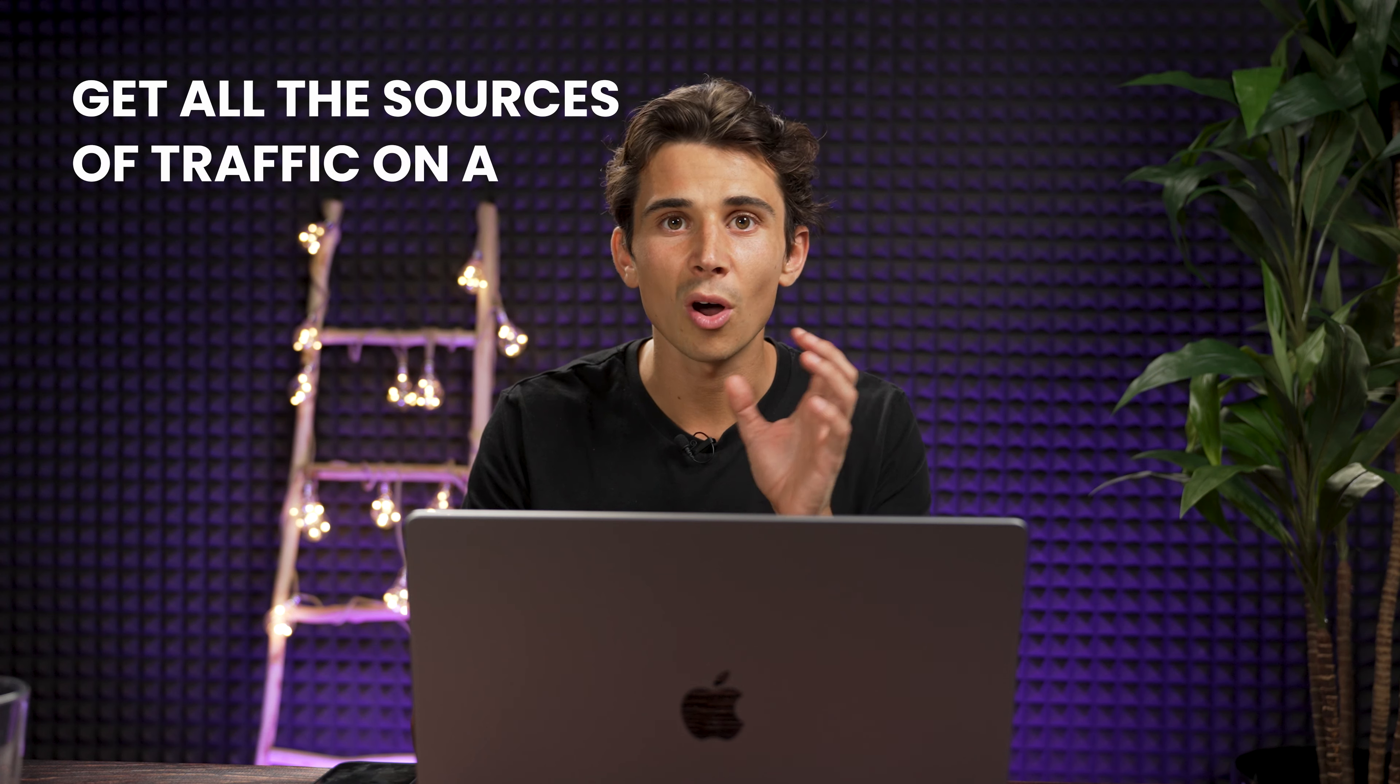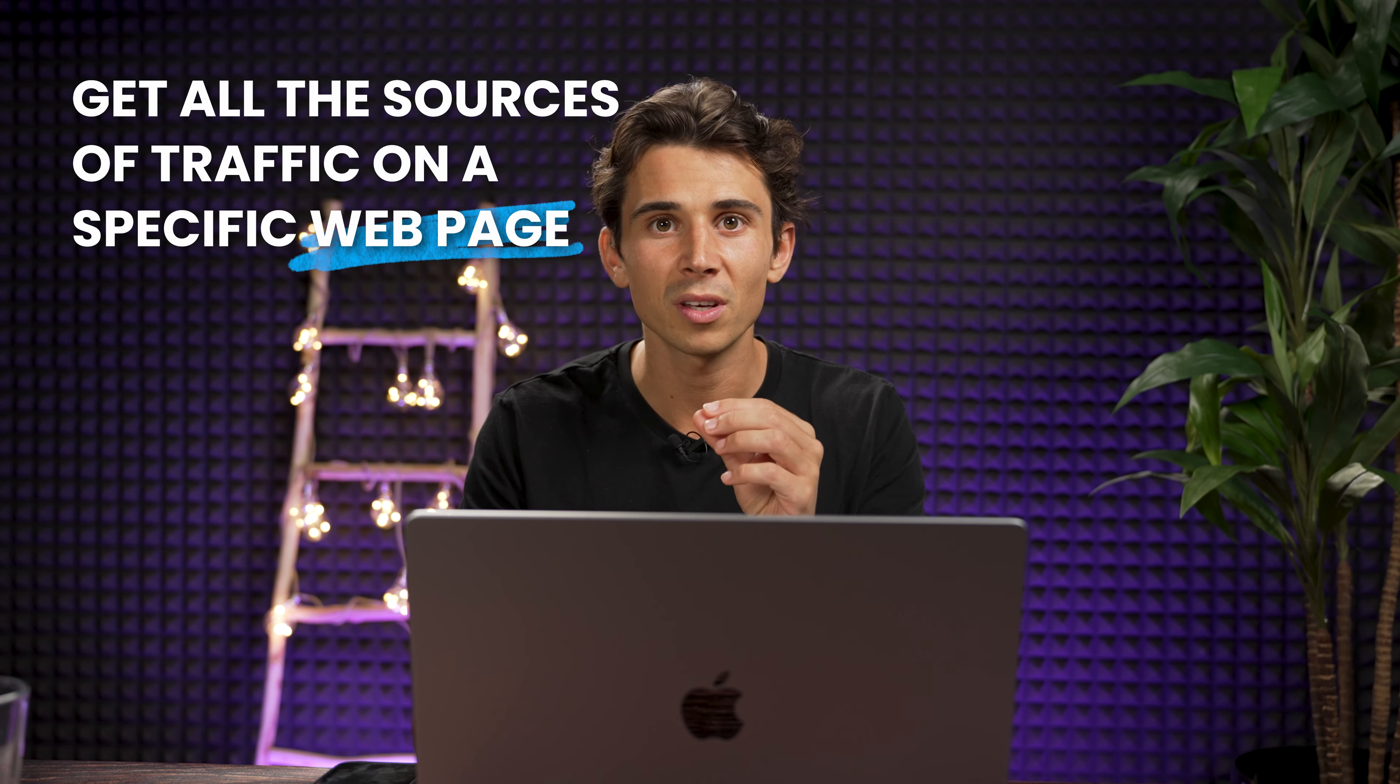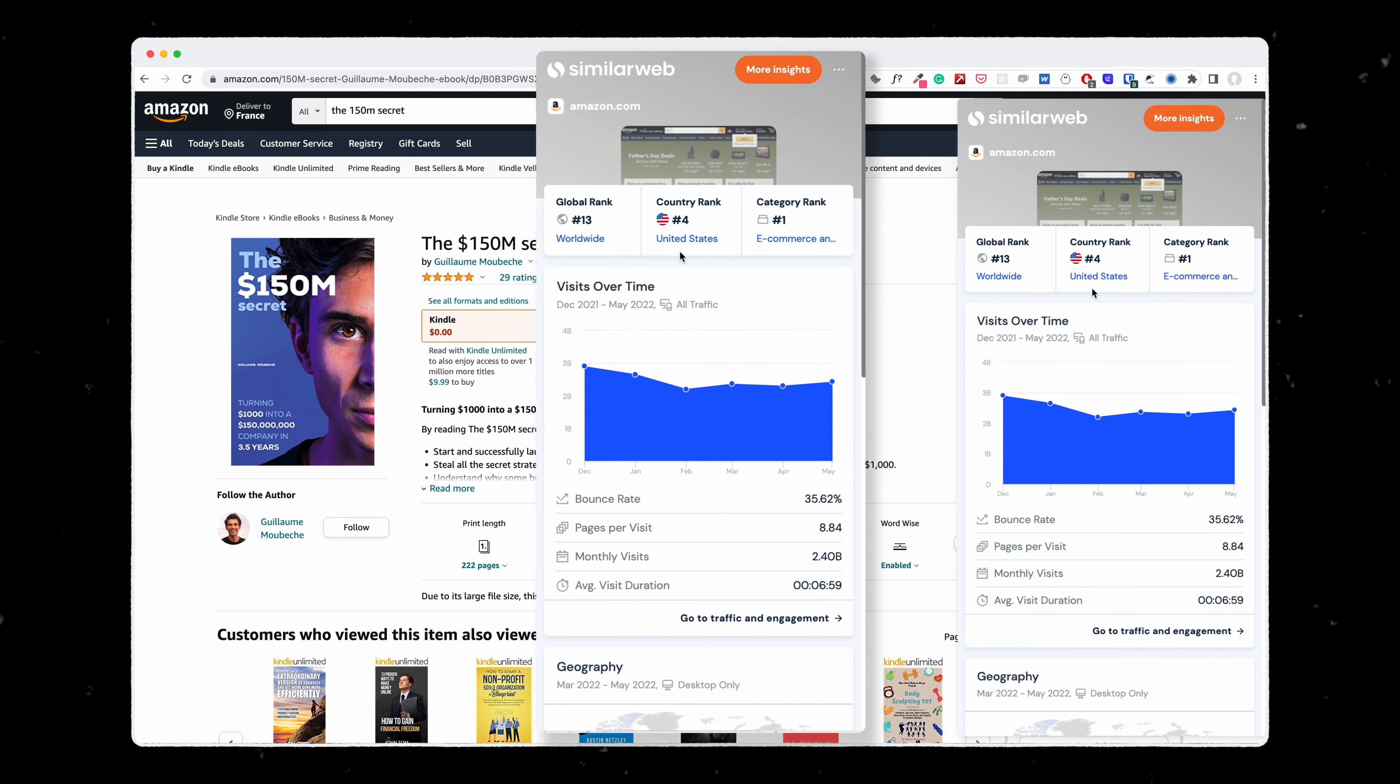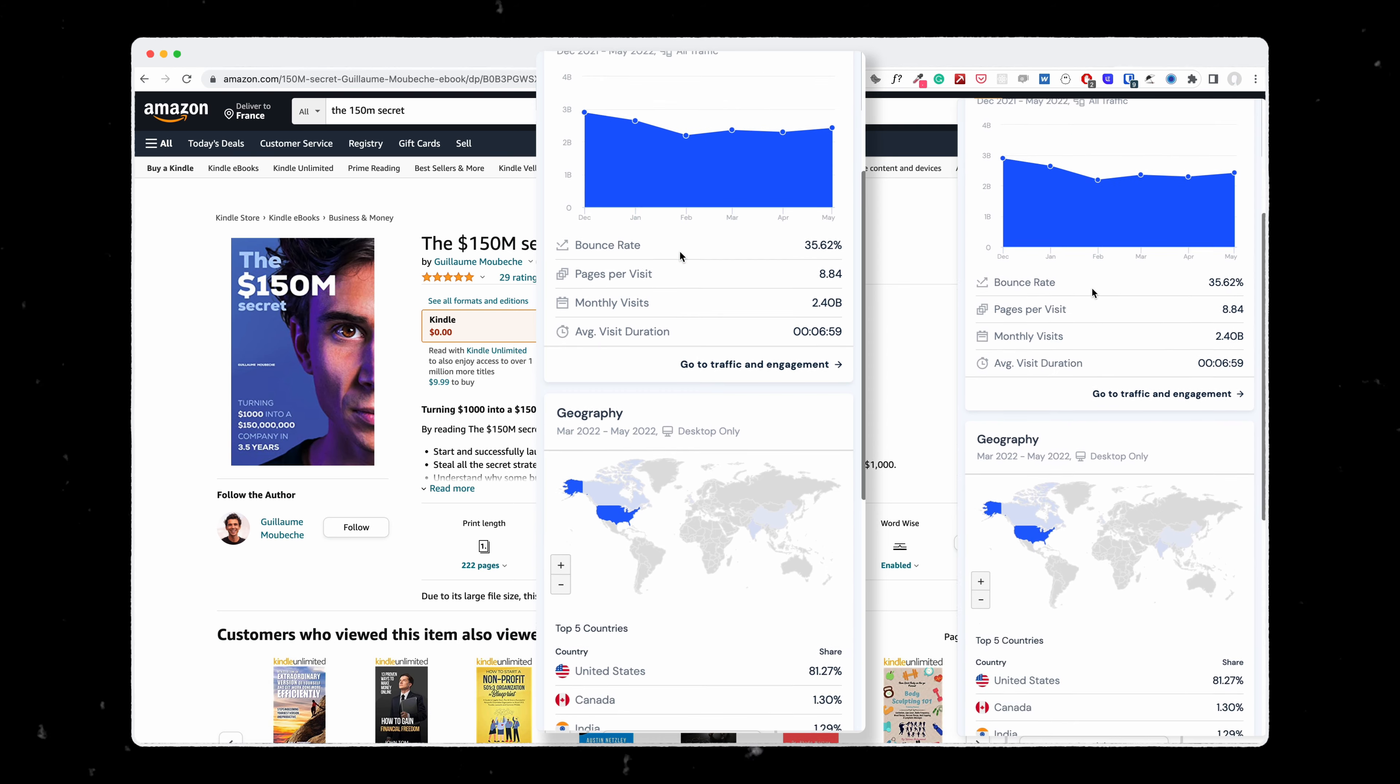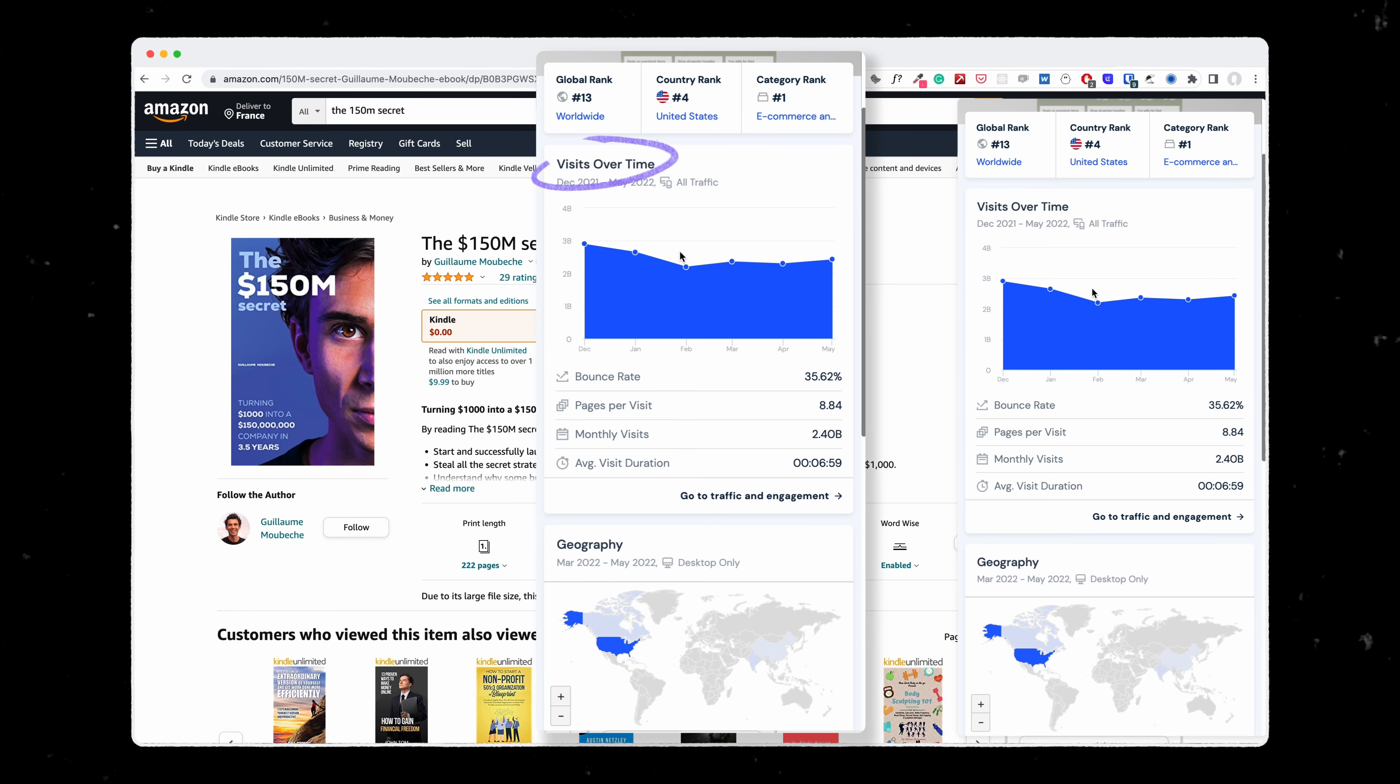The second extension that I love is SimilarWeb. SimilarWeb allows you to get all the sources of traffic on a specific web page. It allows you to know the geography of where the traffic is coming from, meaning the people visiting this website are coming more from the US, Europe, Asia, and also how many visitors a web page is getting each month.